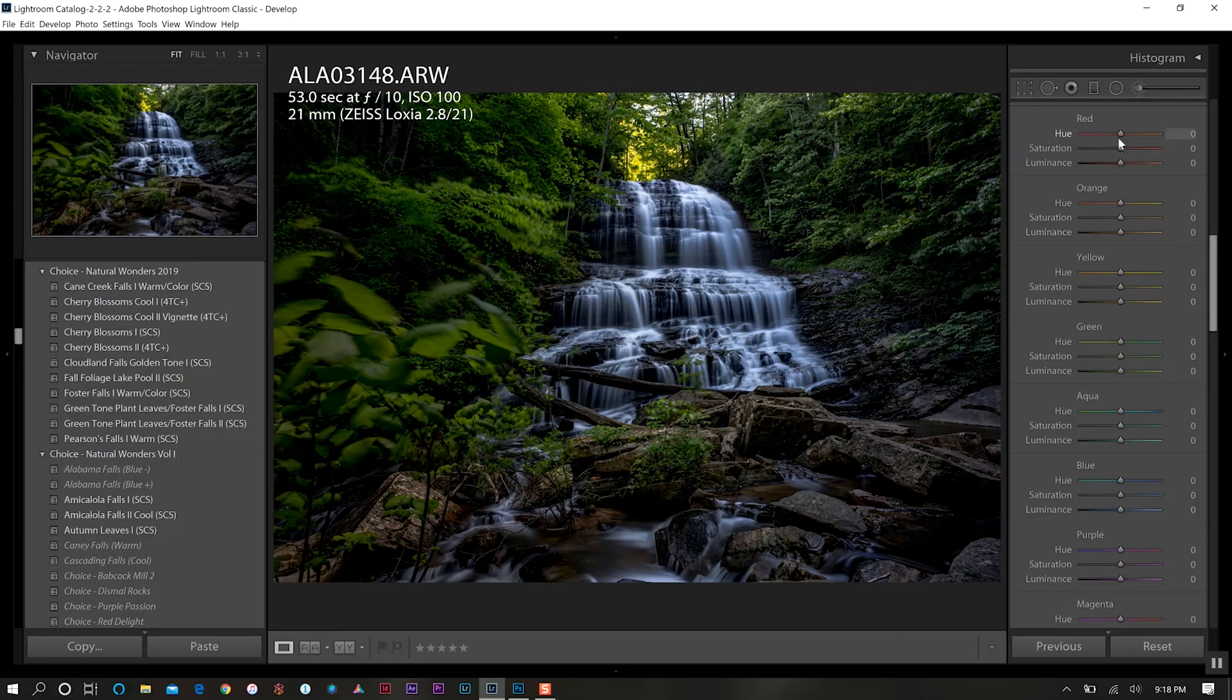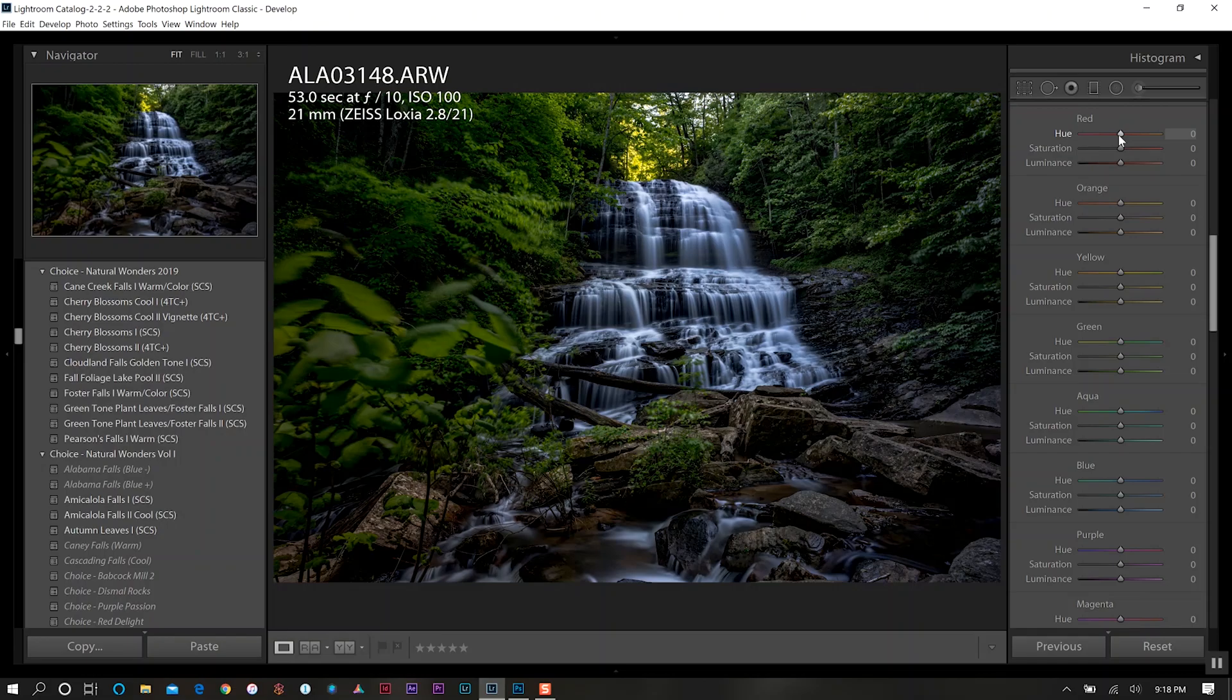Now it's time to get down to our hue saturation luminance. Our primary colors here are going to be the yellow and green and a little bit of our orange and reds, but definitely our yellow and our green.